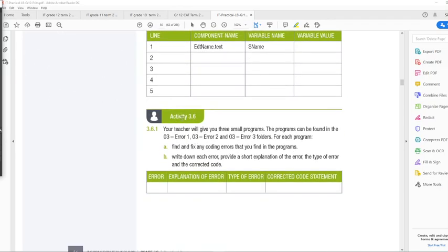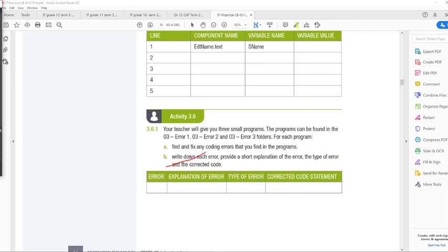So I want you to do activity 3.6, just the first one, number A. So we are not going to do number B.